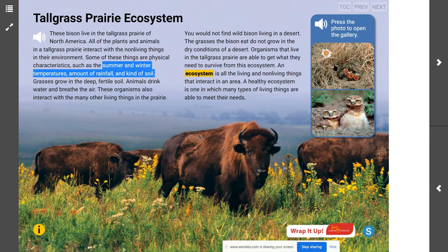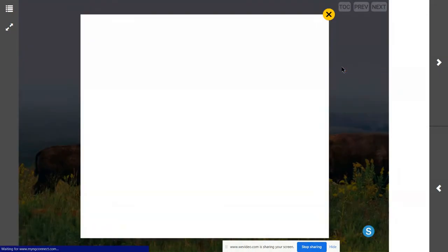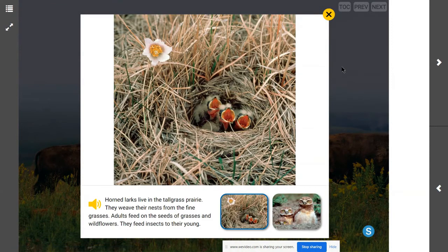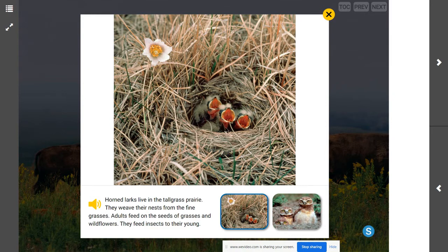How are the particular needs of these birds being met in a tall grass prairie? Horned larks live in the tall grass prairie — they weave their nests from the fine grasses. Adults feed on the seeds of the grasses and wildflowers, and they feed insects to their young. The tall grasses are there for them to weave their nests, there are seeds and wildflowers for their diet, and insects they can use to survive. It has the food, it has the shelter, they can create warmth from their grass nest, and there's water to find — because this is not a desert.